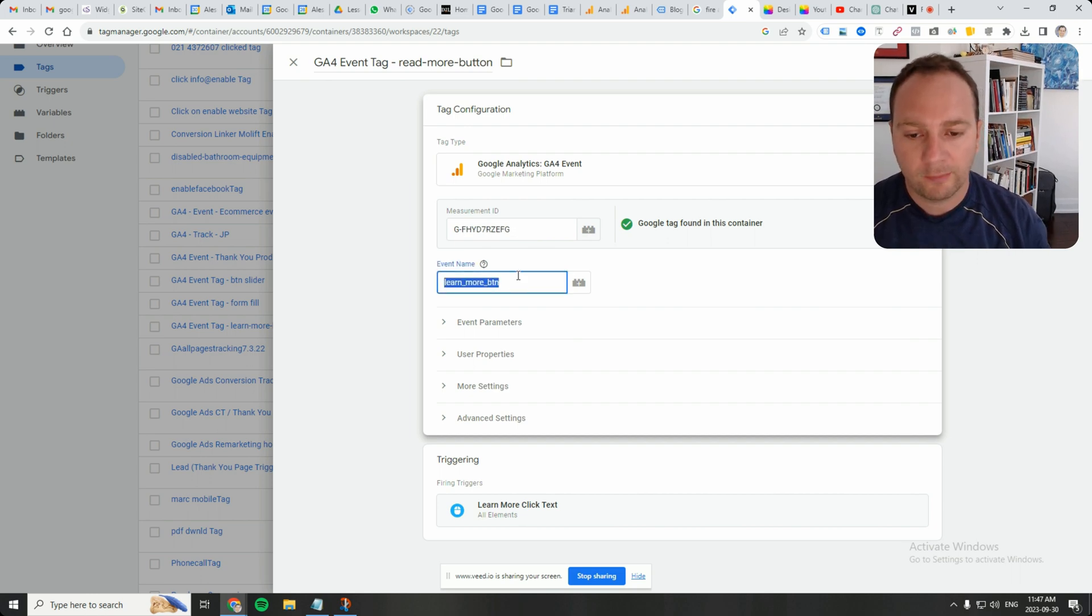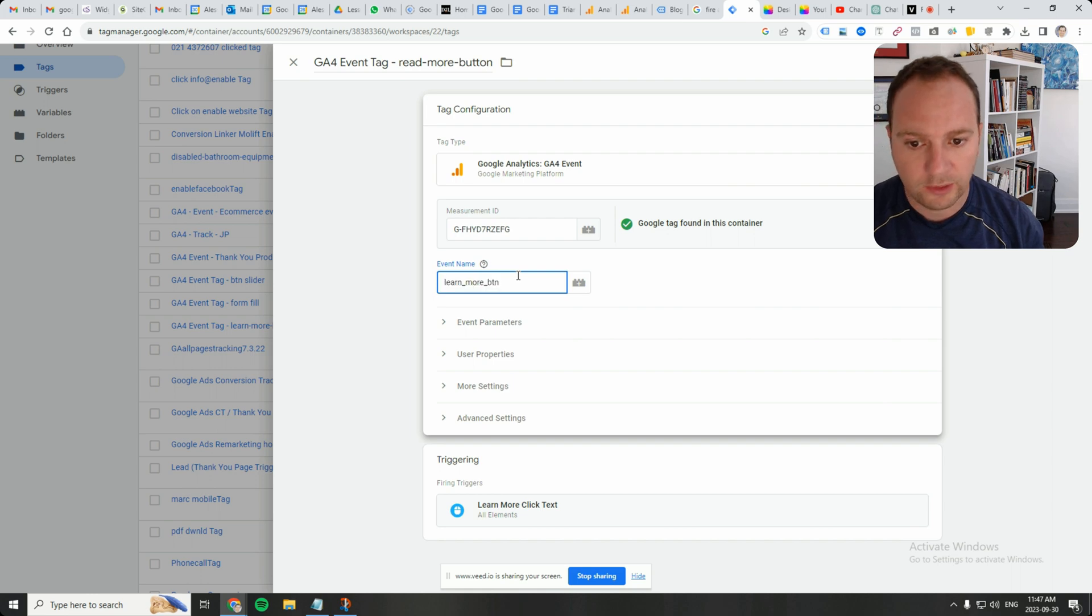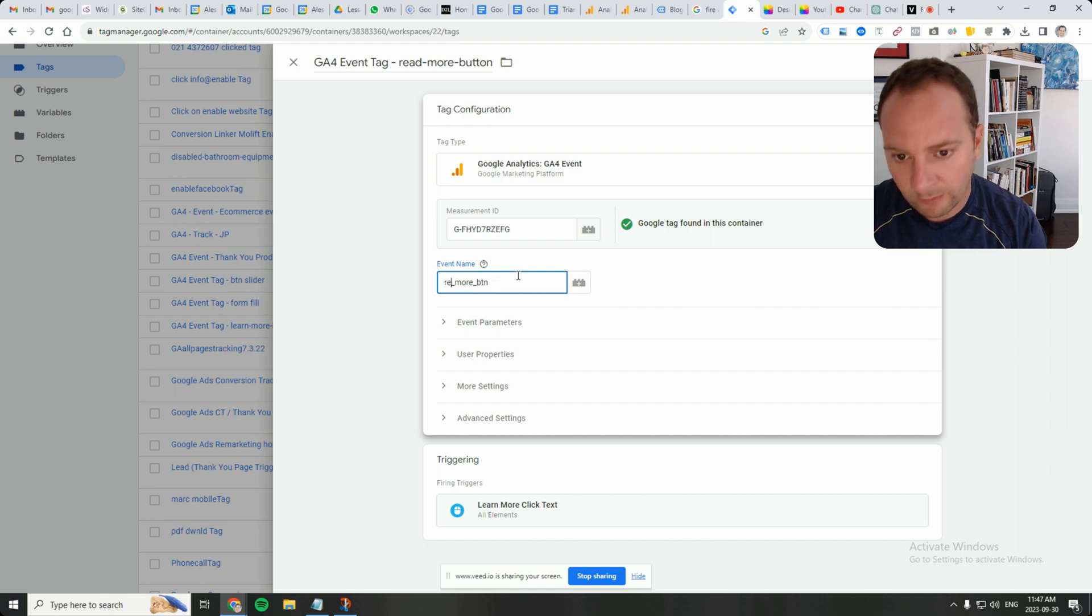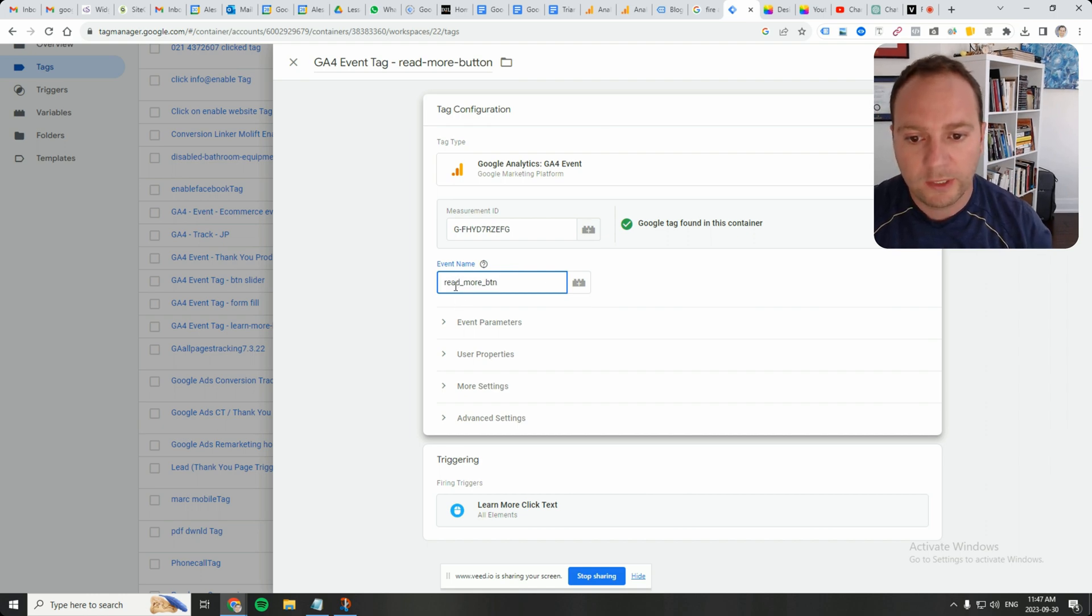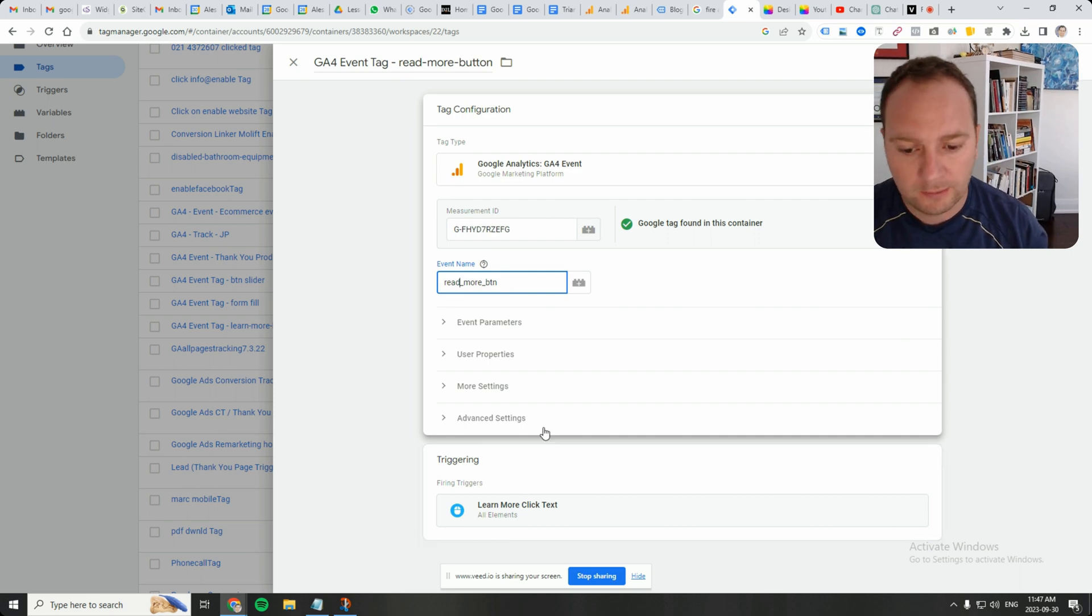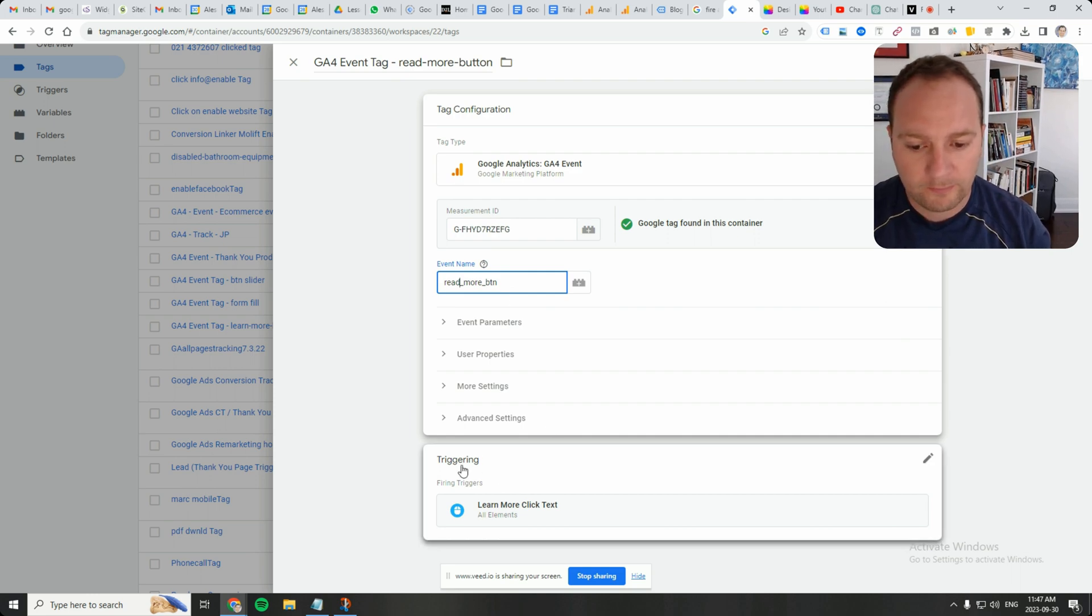And for the event name that I want to pass to GA4 when this event fires, so I can set it as an event in the platform, is read more, read underscore more underscore BTN, BTN representing button.